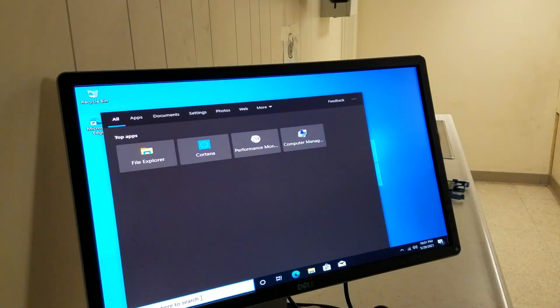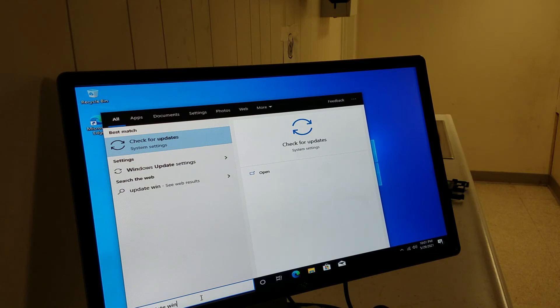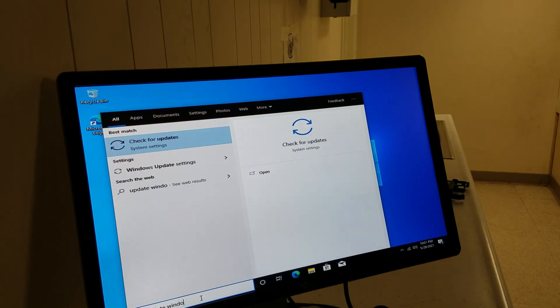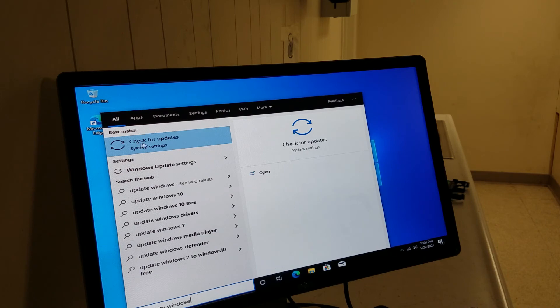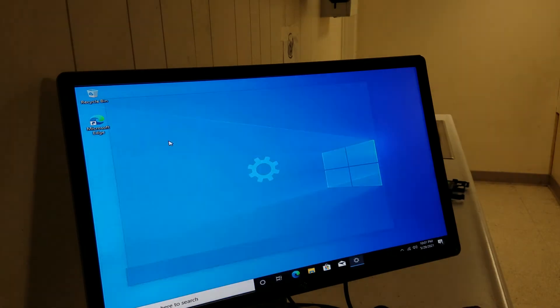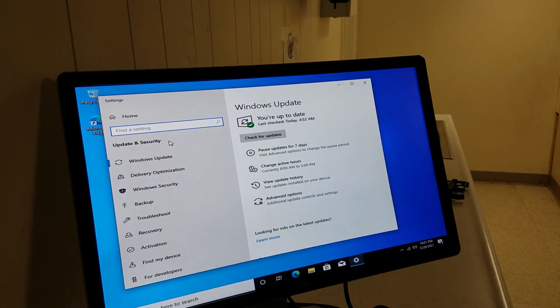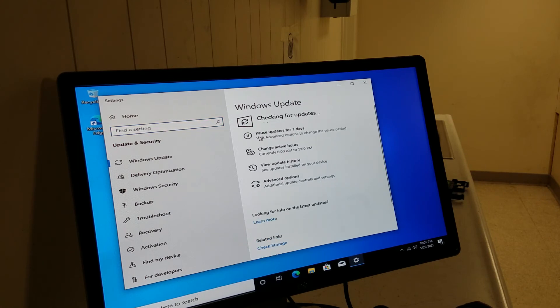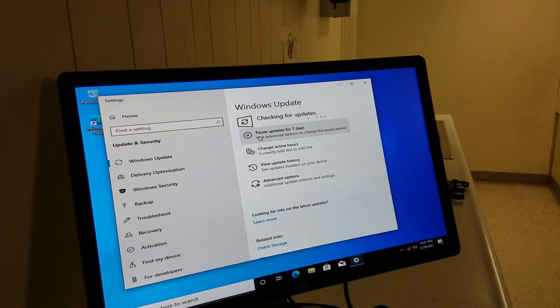So now what you do is in the search bar, type in update windows. When you do that it says check for updates, you click that. And you gotta check the updates and let's see if we're able to find the driver for that specific card that we put in.